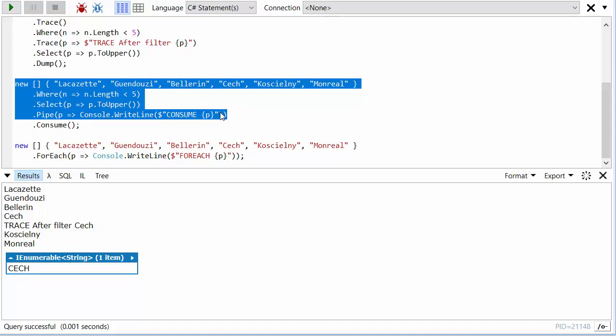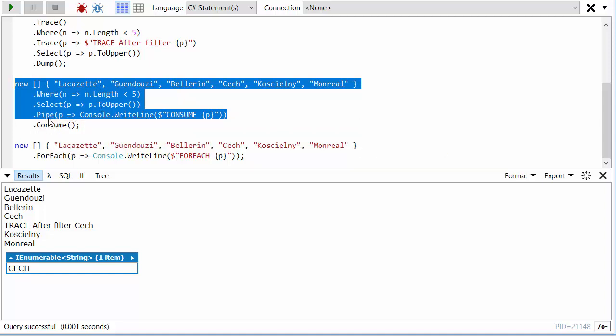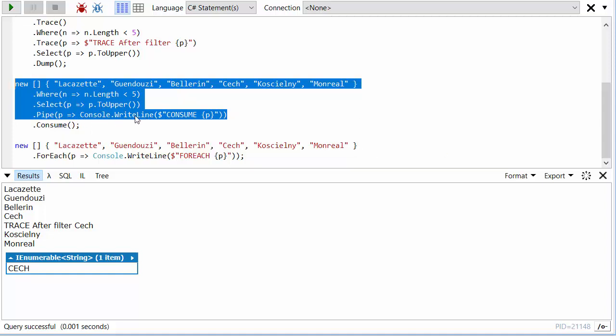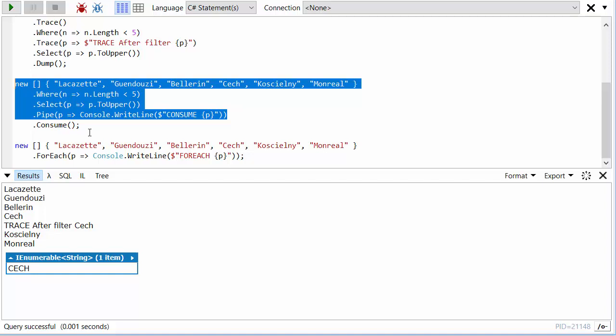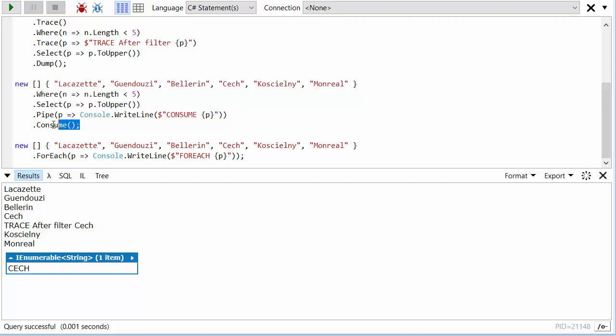So what if I wanted to evaluate this? What if I wanted to pull the things through the pipeline because I wanted this side effect in the pipe function to happen? Well, what the Consume method does is it's just like saying foreach, but with nothing in the body. So for each element in this sequence, just do nothing.